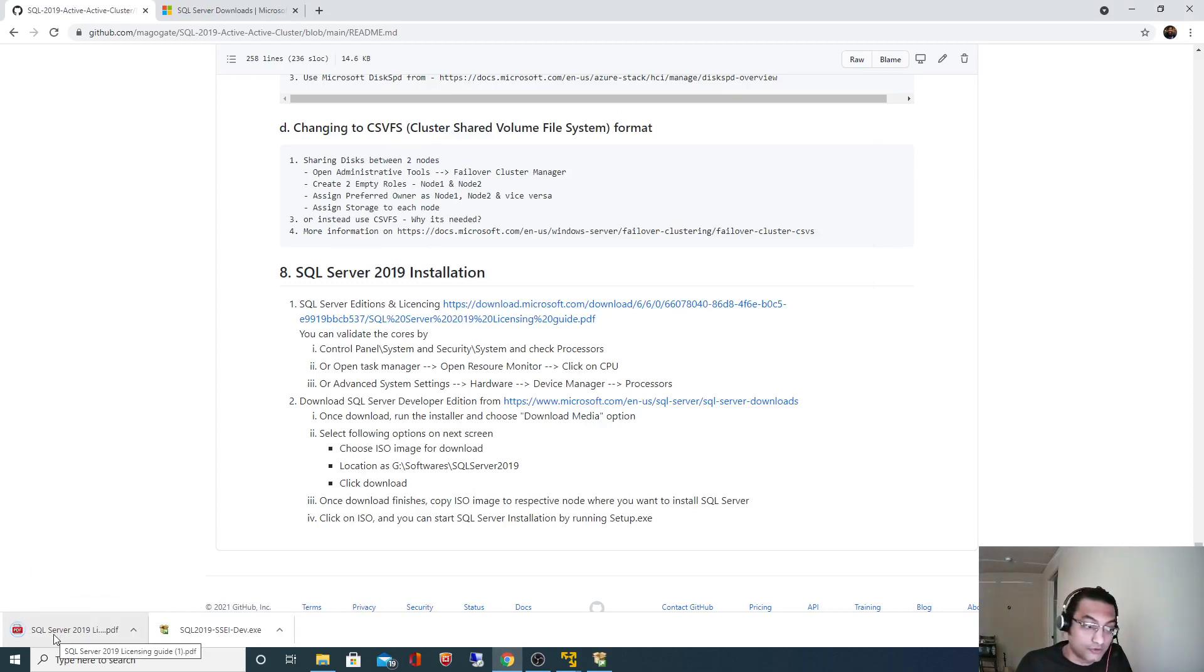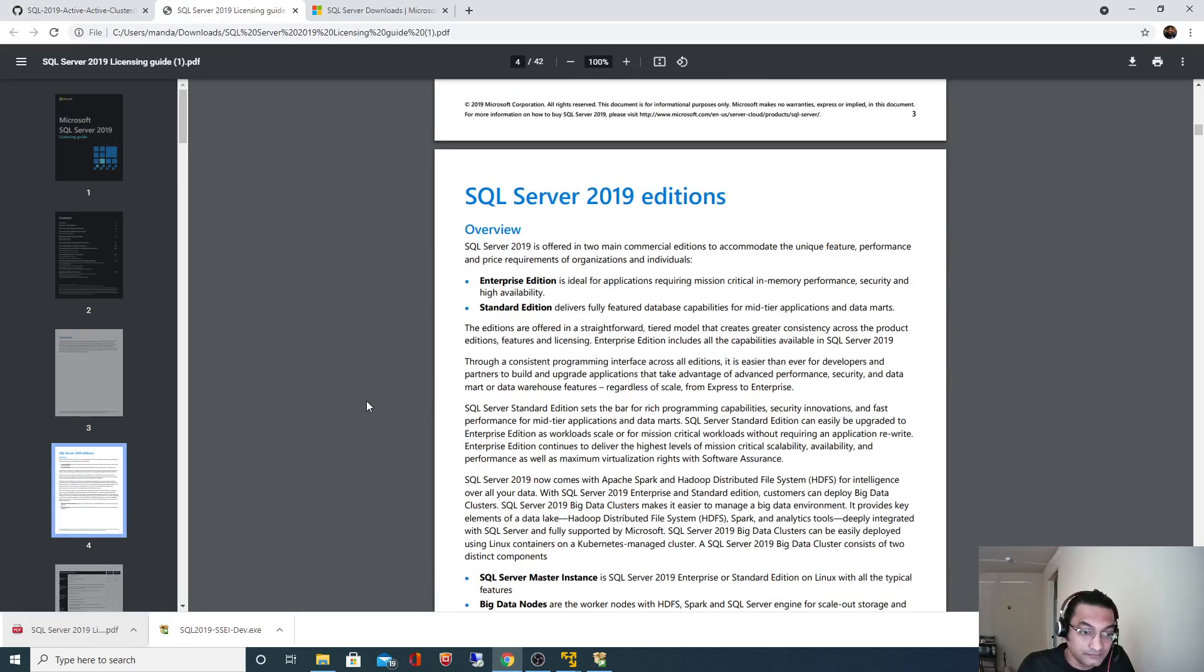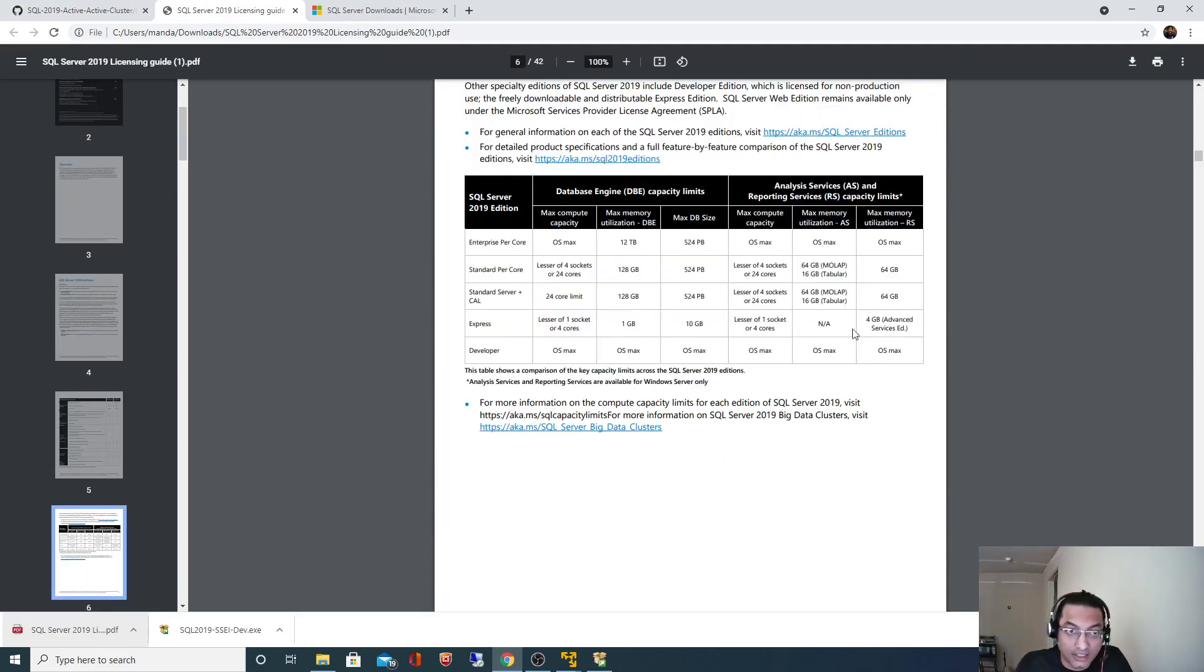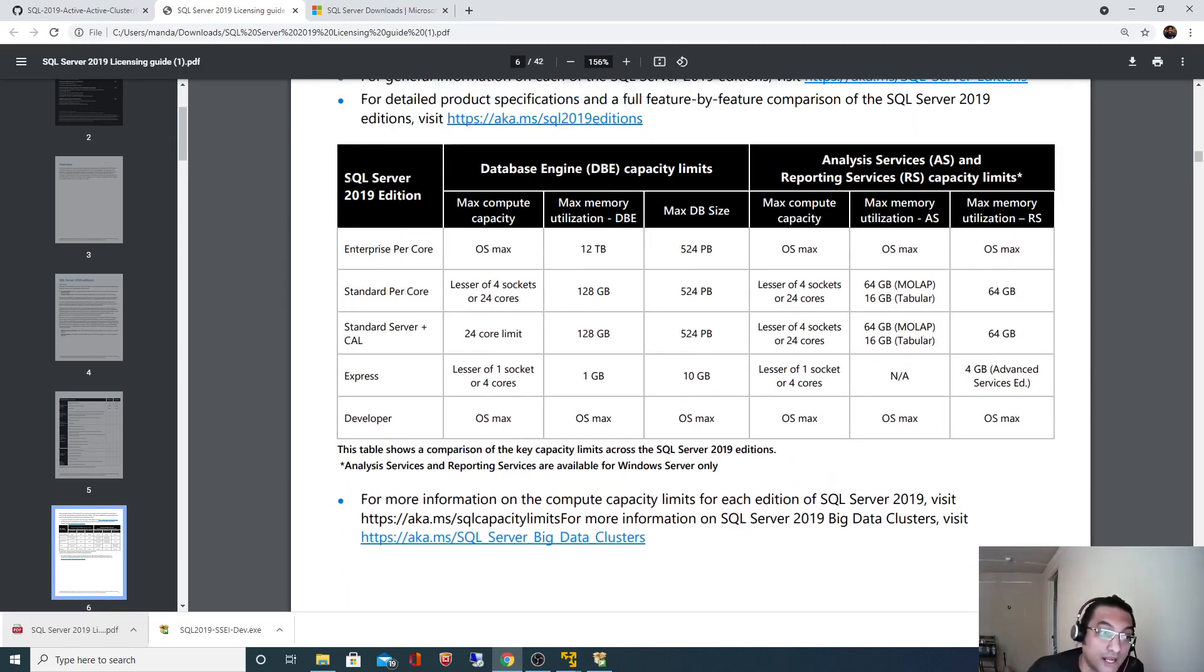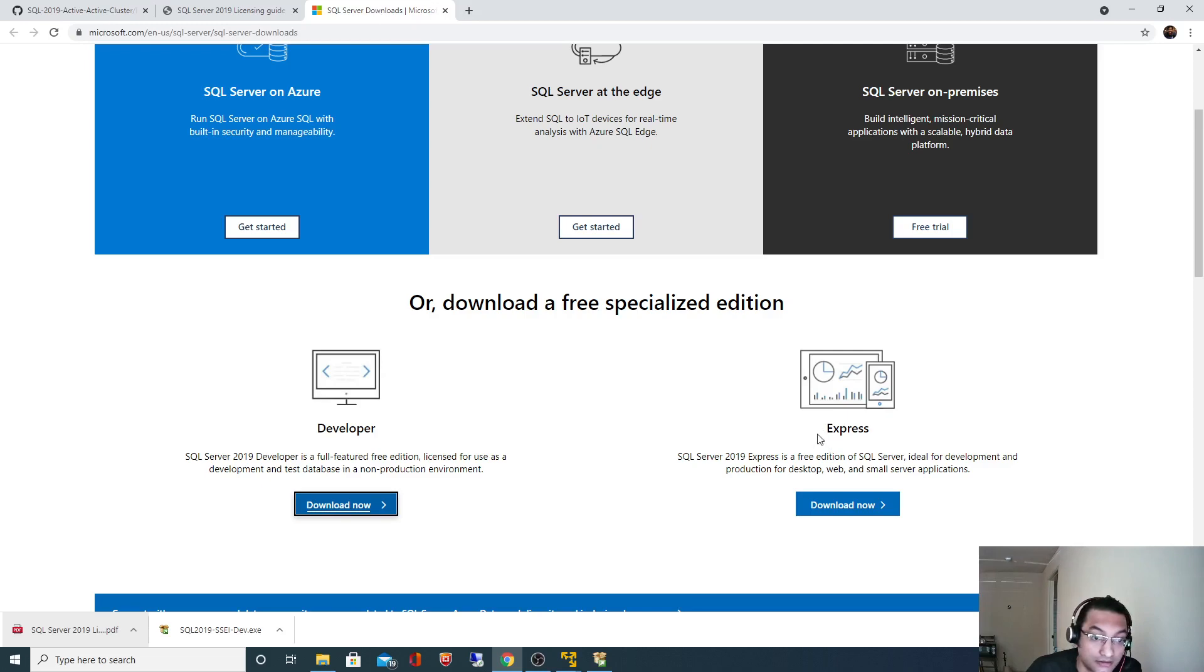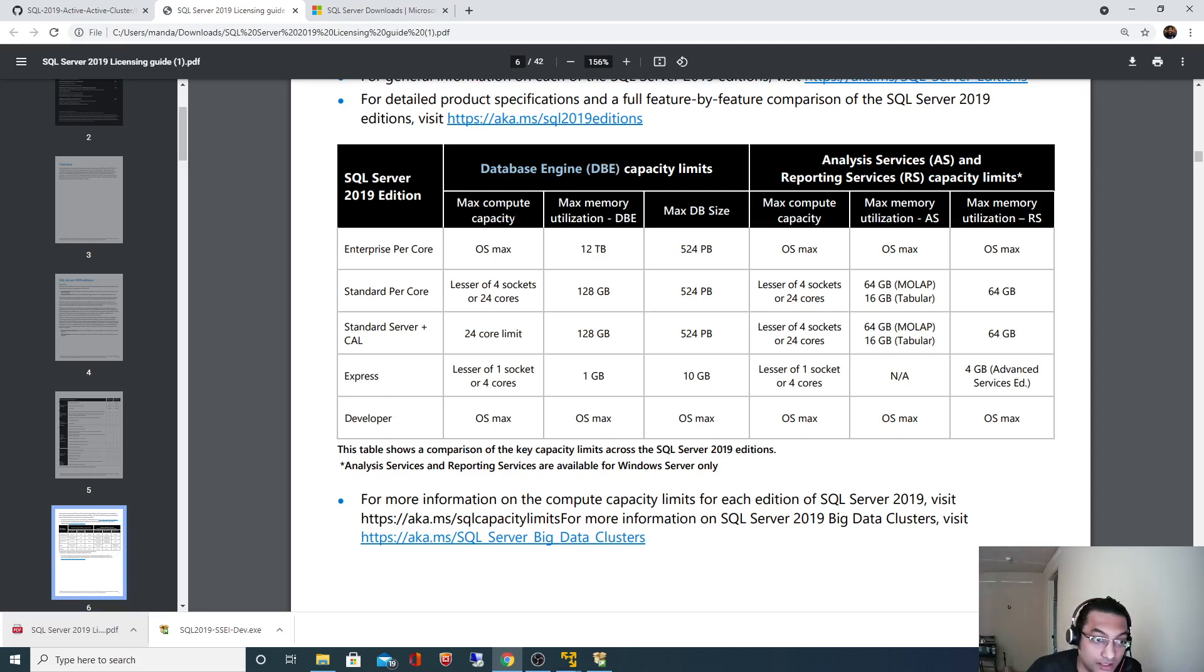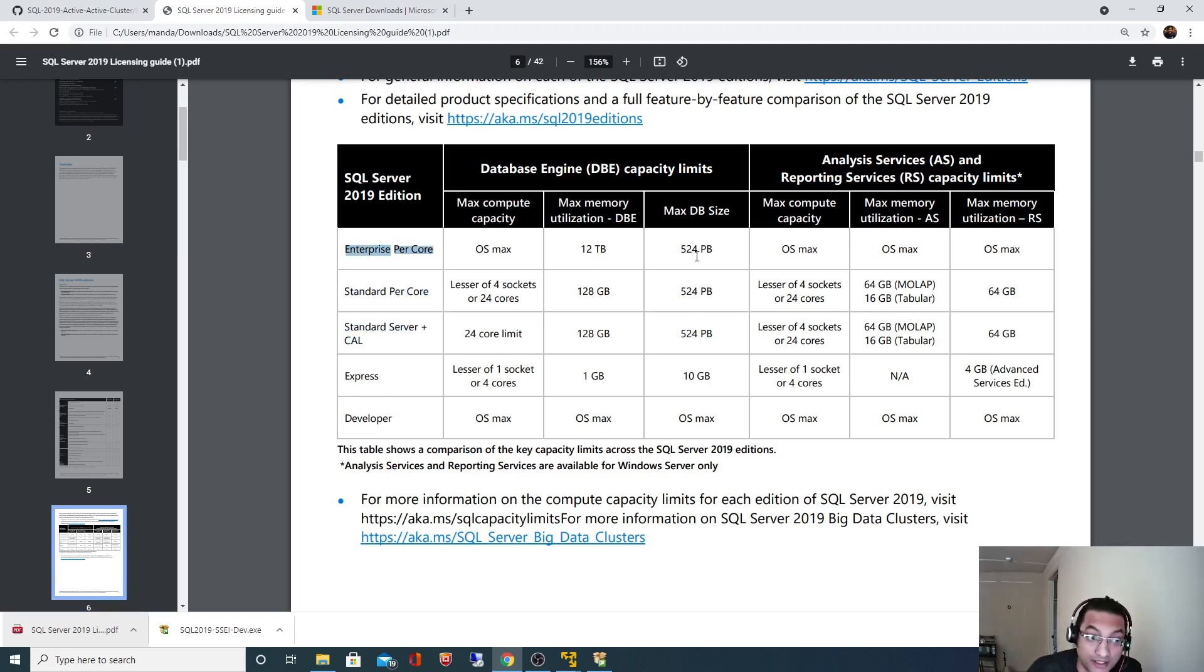Let's scroll down. Look at this table. We have these many SQL Server 2019 editions available: Enterprise per core, Standard, Standard server, Express, and Developer. Developer edition we are currently downloading. Look at database engine services. As you can see in this table, the maximum DB size which is available for Developer edition is what your maximum OS capabilities is. Express is 10 gig. Standard edition server plus CAL is 512 petabytes. Standard per core is 524 petabytes. Enterprise edition is 524 petabytes.